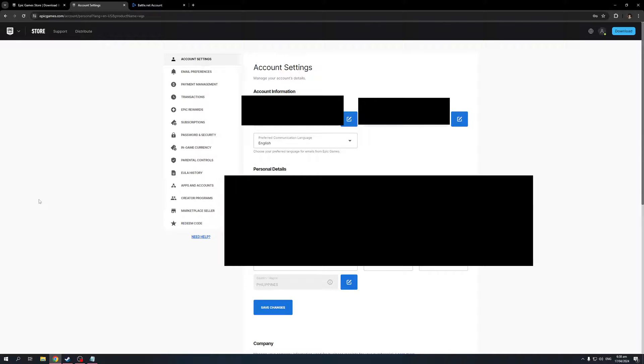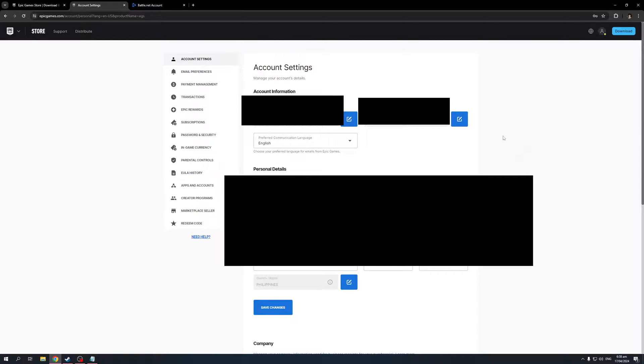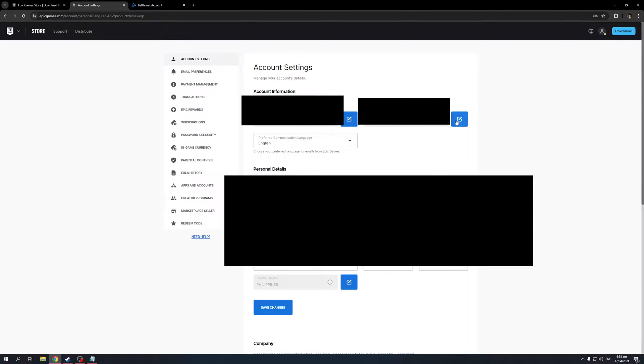The place you'd want to be at is under Account Settings, as you can see here. This will show you all the information that pertains to your account, including your email address. The idea here is you would want to set your email address to something else, and you can do so by clicking on this button right here.